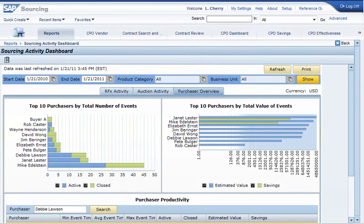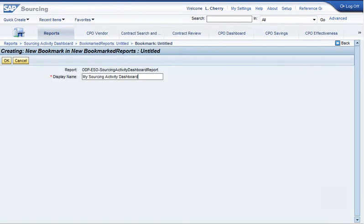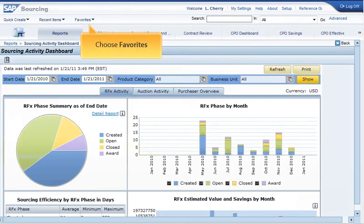Finally, you can bookmark the Sourcing Activity Dashboard. Bookmarking reports places them under the Favorites link.